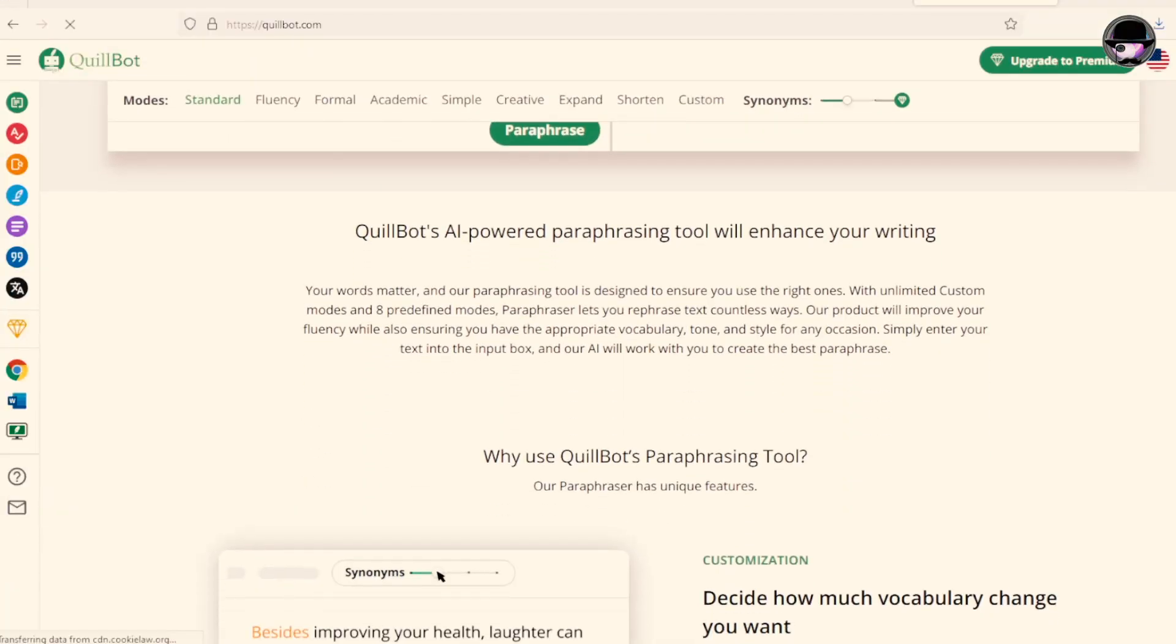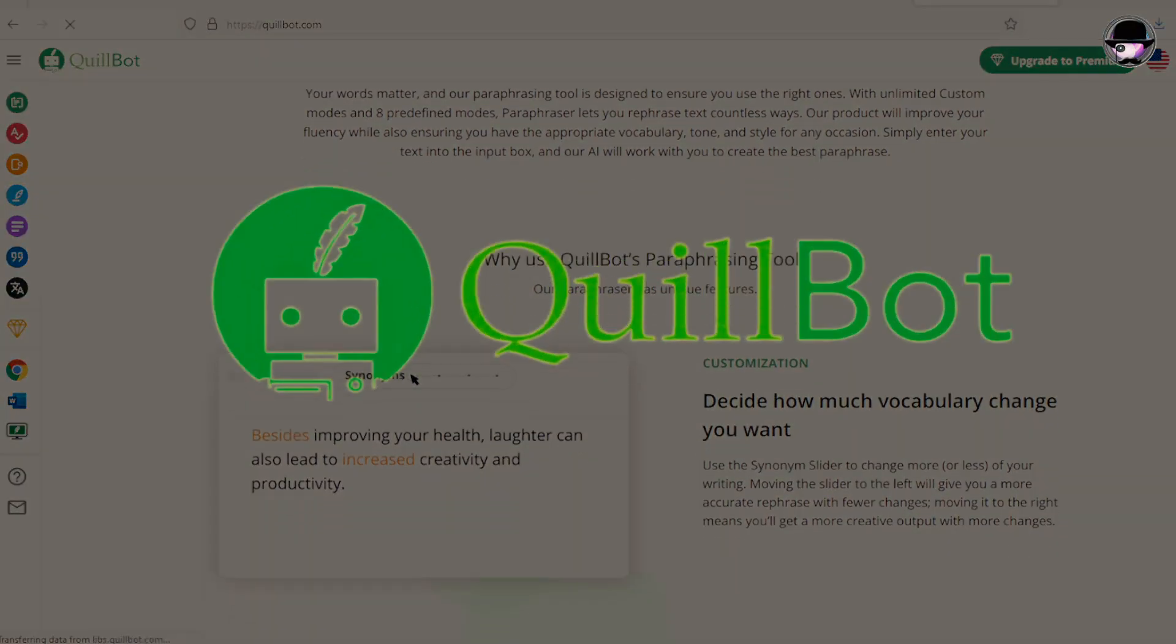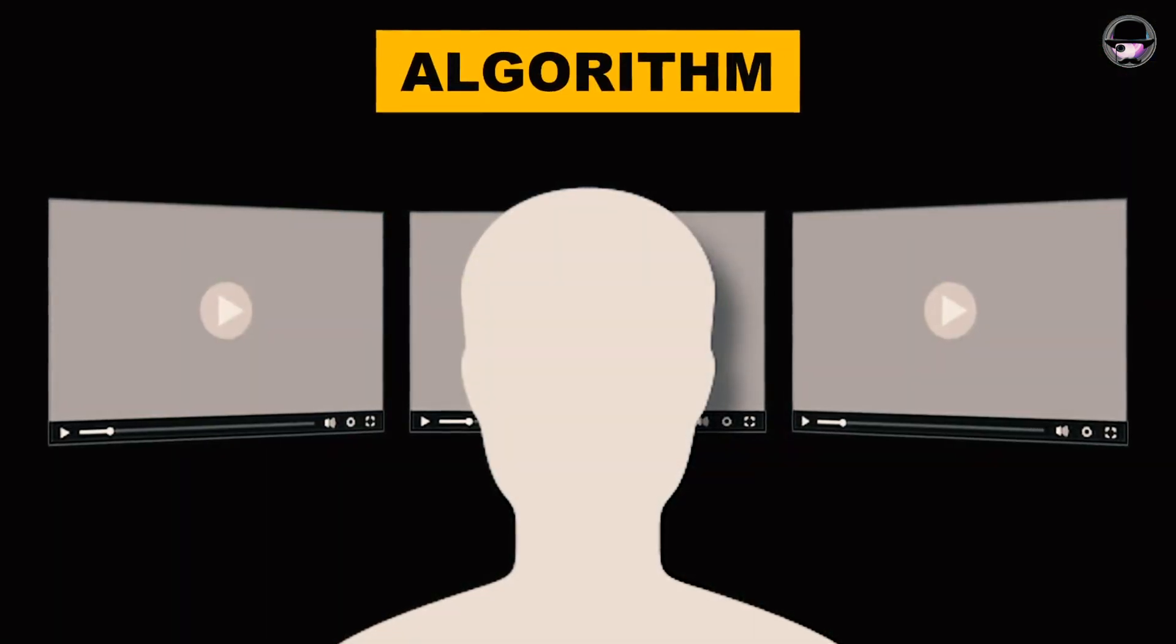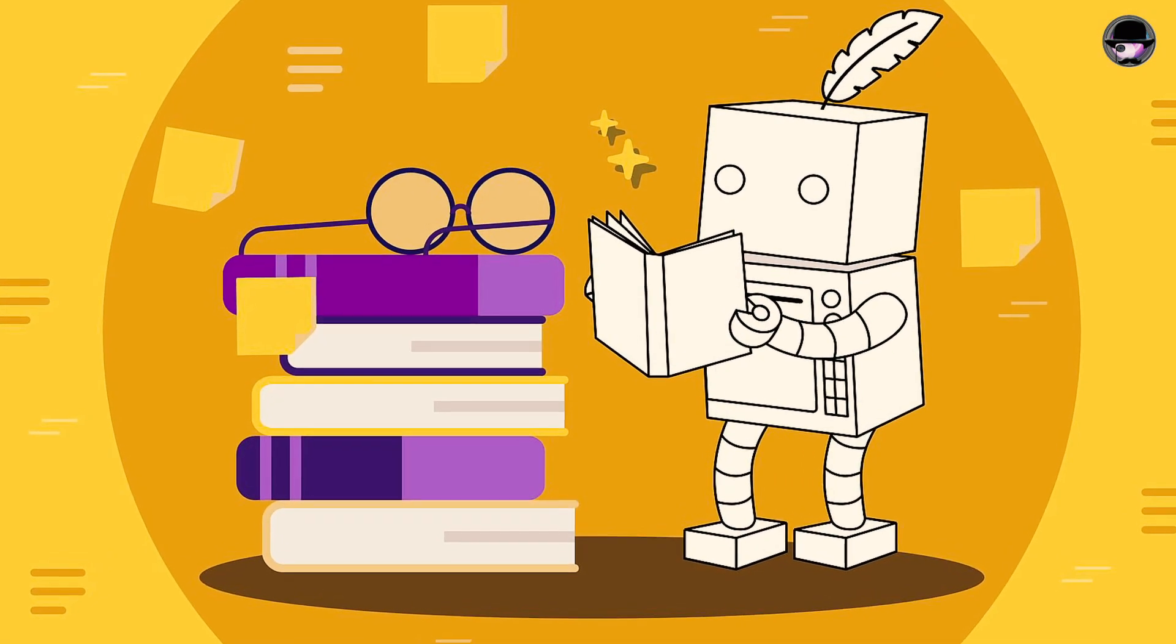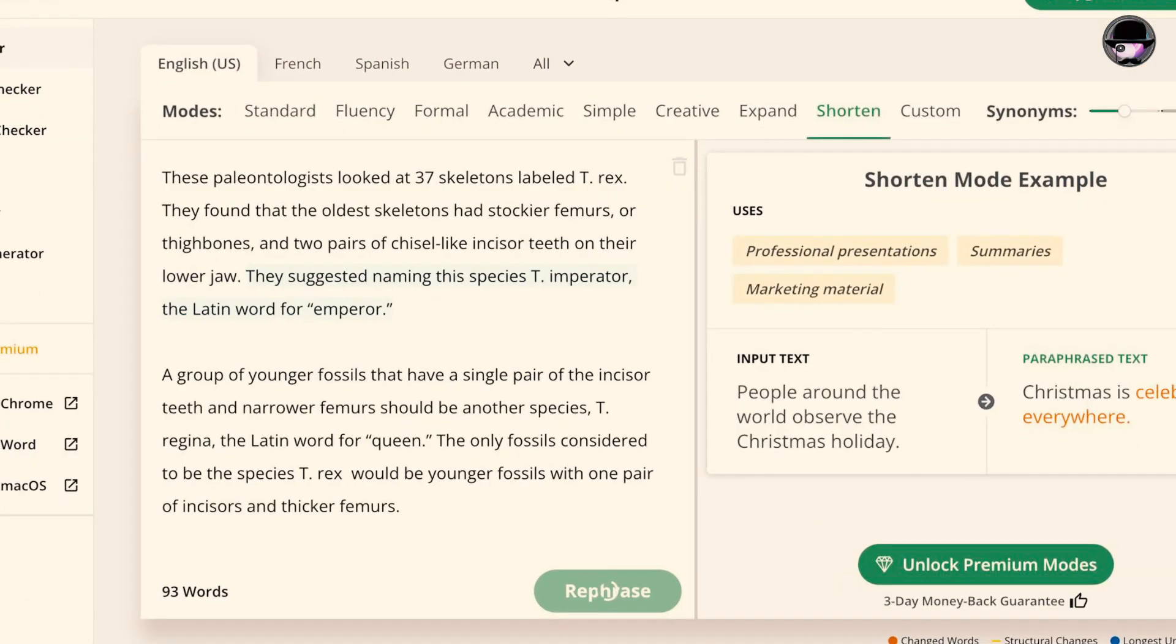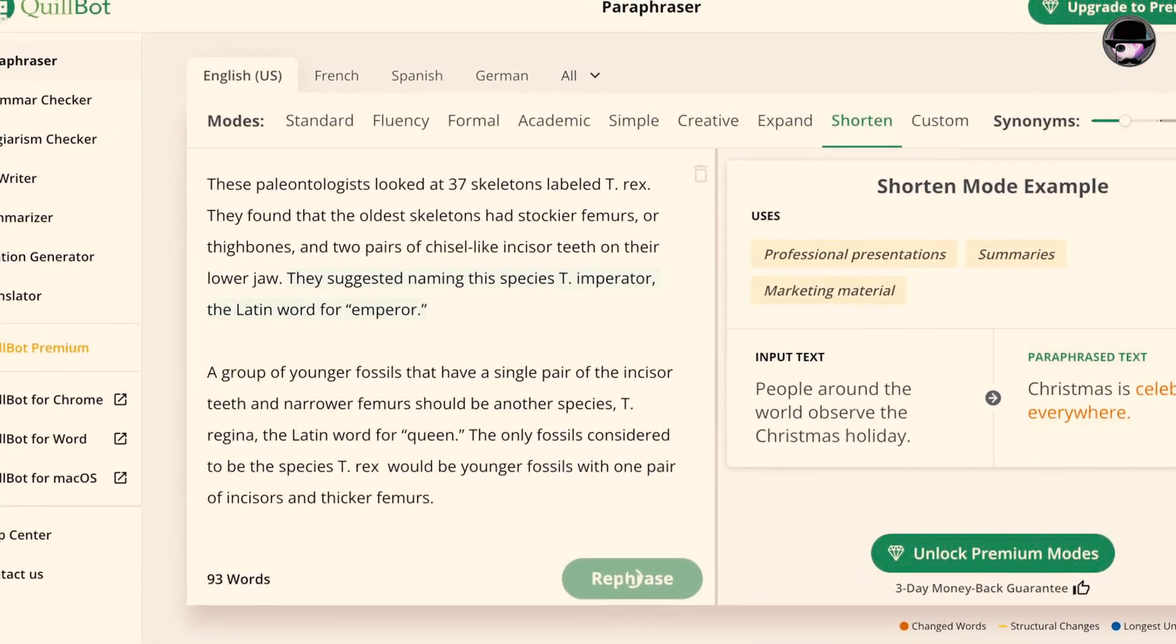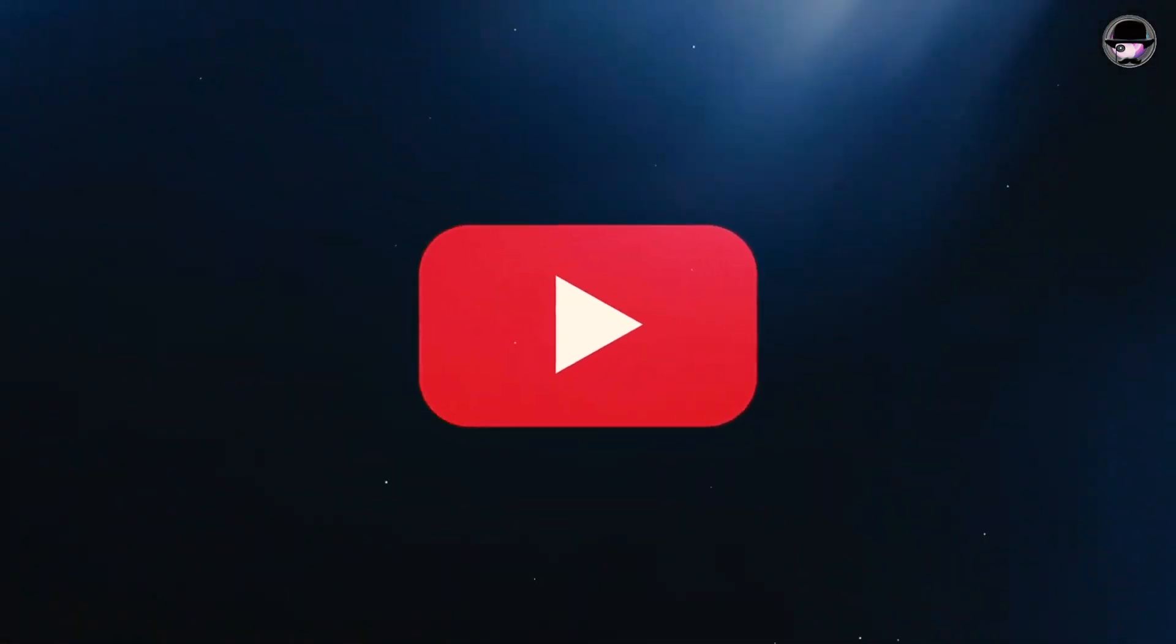One effective tactic involves utilizing tools like Quillbot to adjust the language, creating a formidable challenge for YouTube's algorithm to distinguish between human and AI authorship. Additionally, strategically incorporating emojis can add a layer of complexity, introducing confusion for YouTube's detection system.